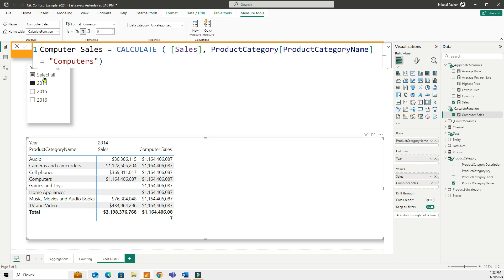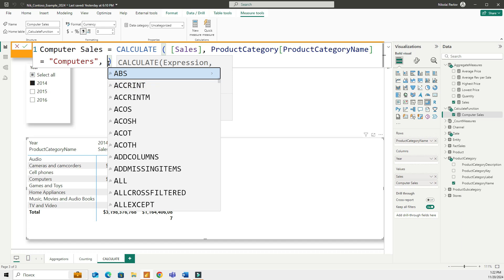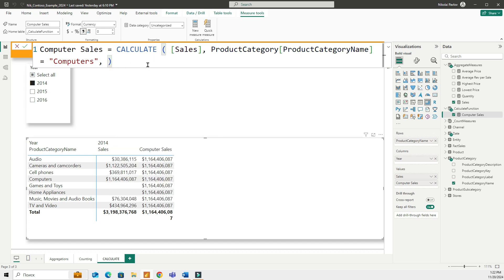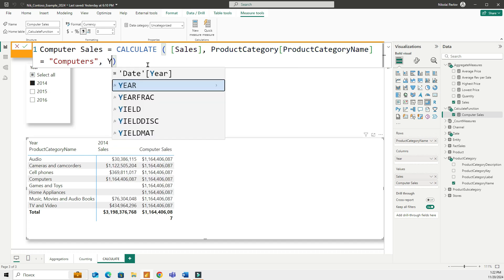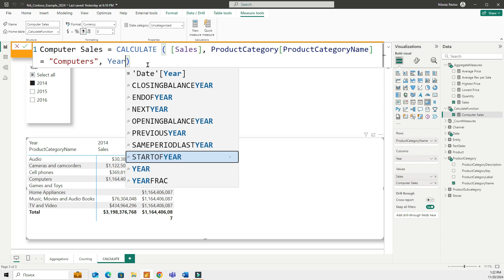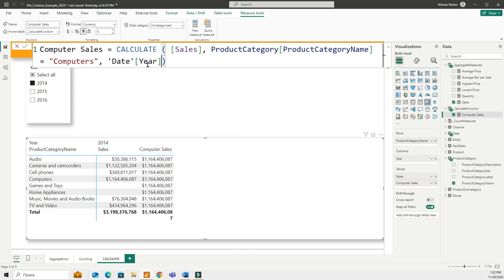So what else I can do, I can add an additional filter. Right here I can go for example year. So date year will be equal to let's say 2015. I am filtering my calculation by two filters. By computers and by year 2015.